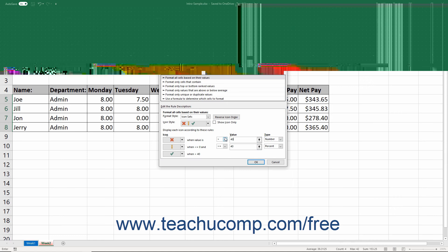After you finish creating, editing, reordering, or deleting your Conditional Formatting Rules, click the OK button in the Conditional Formatting Rules Manager dialog box to apply your changes.